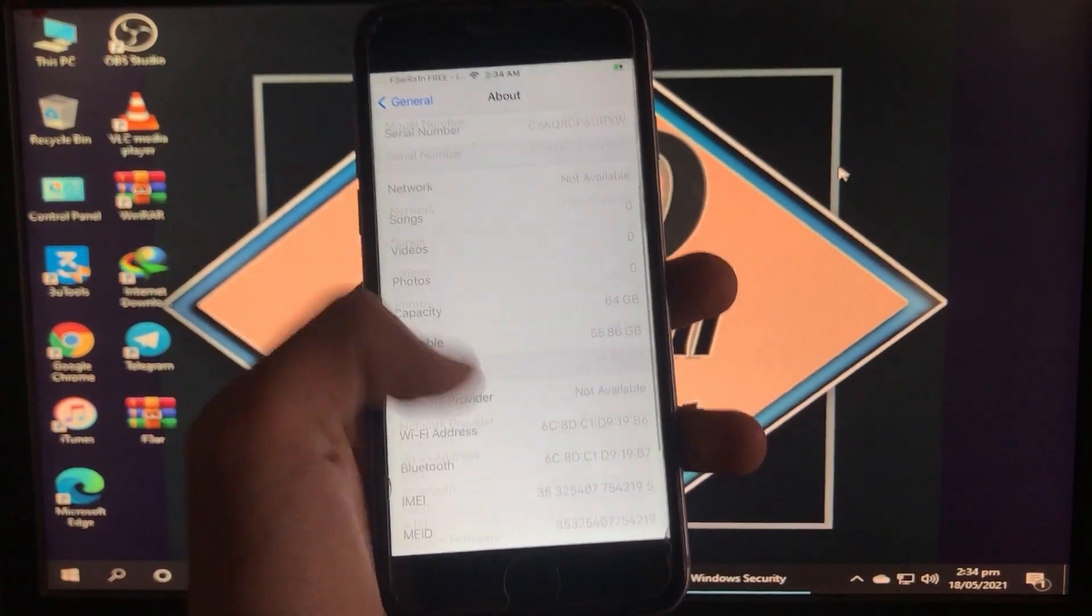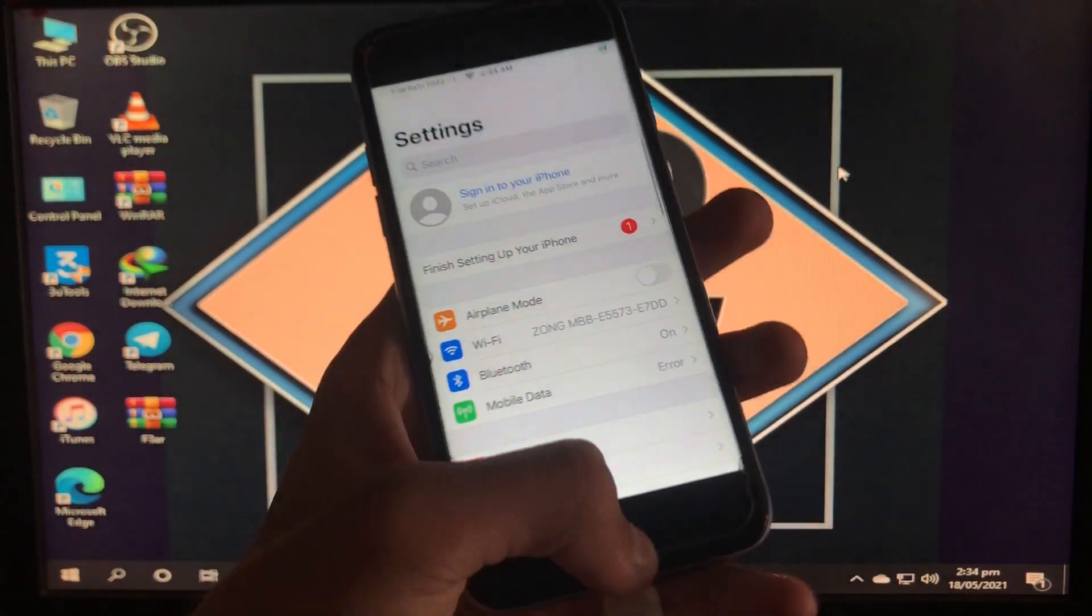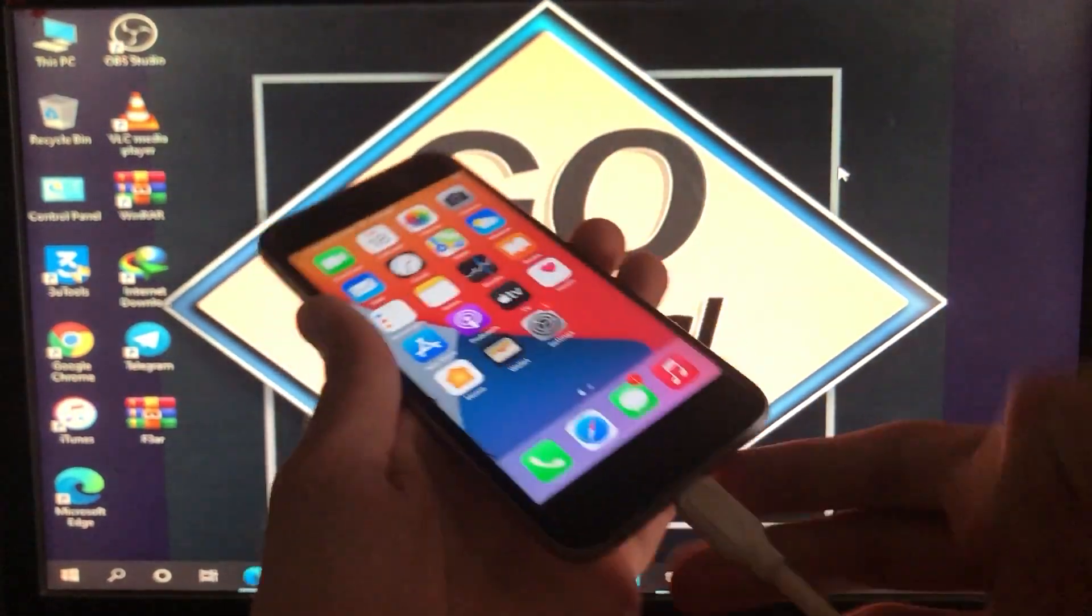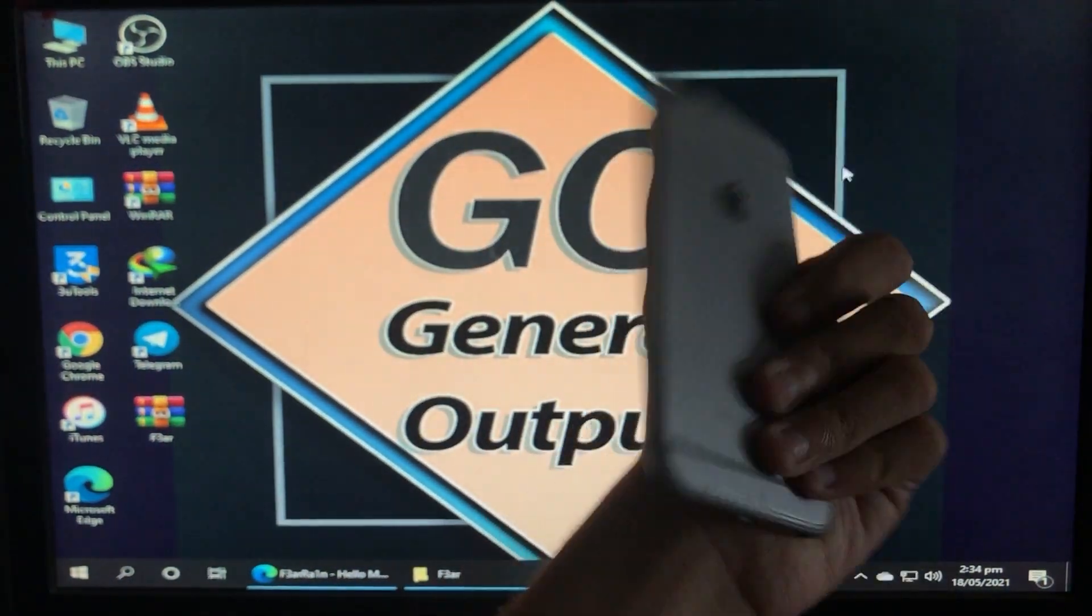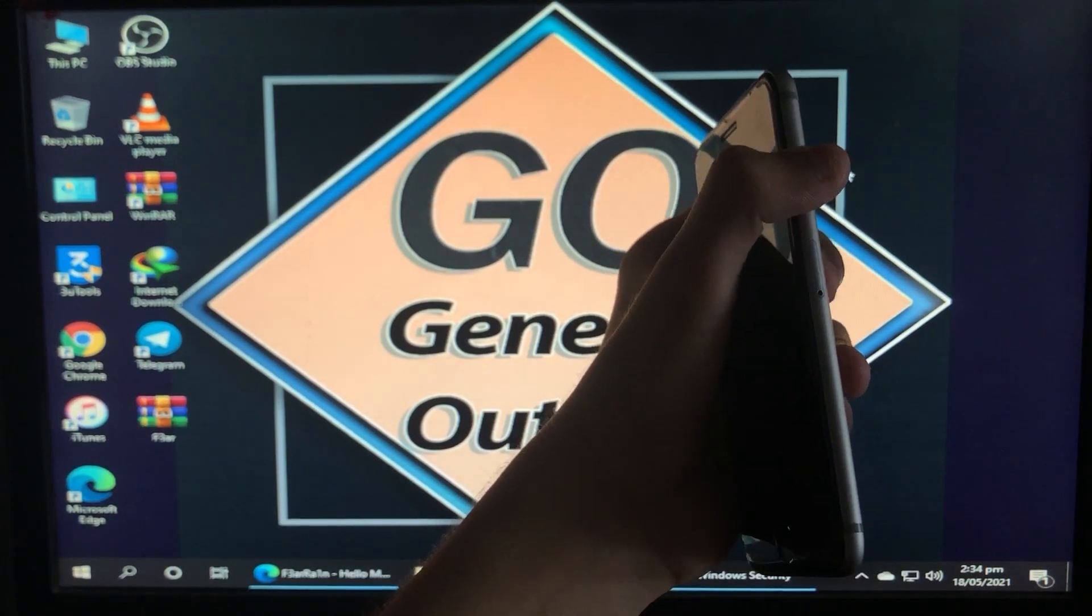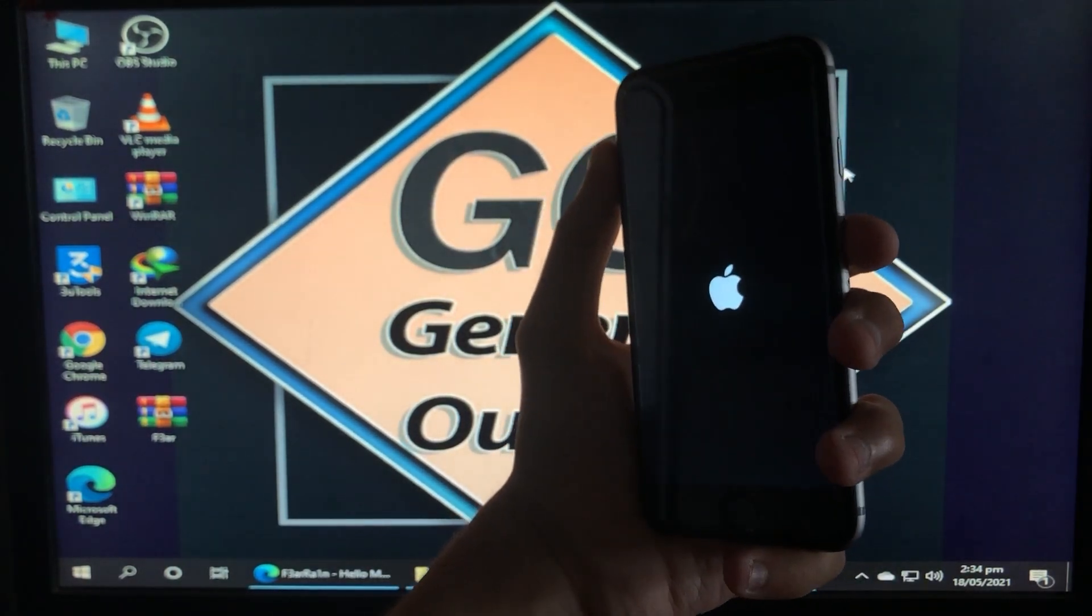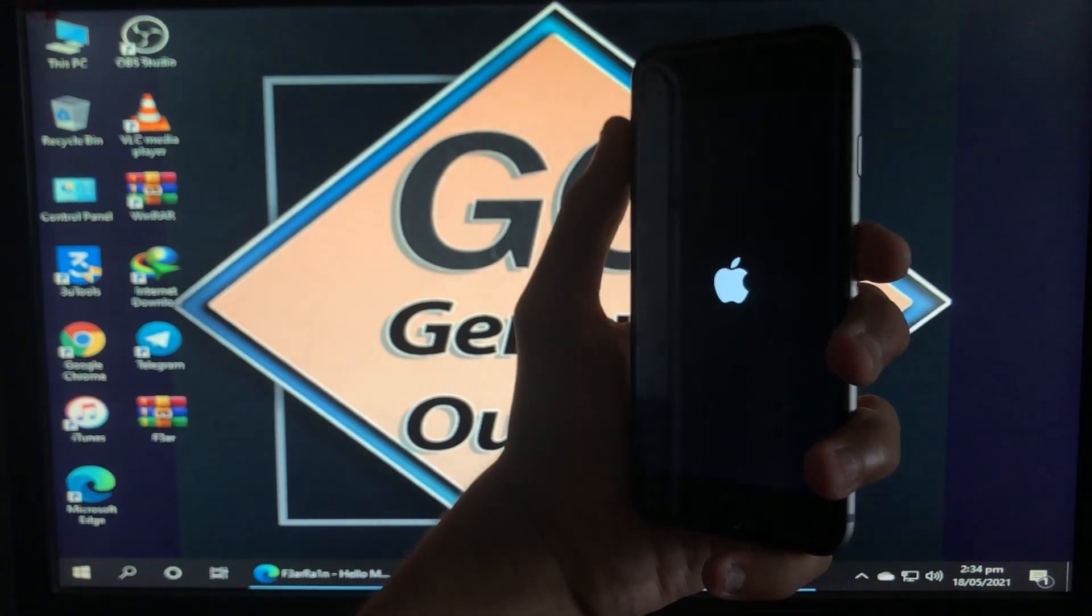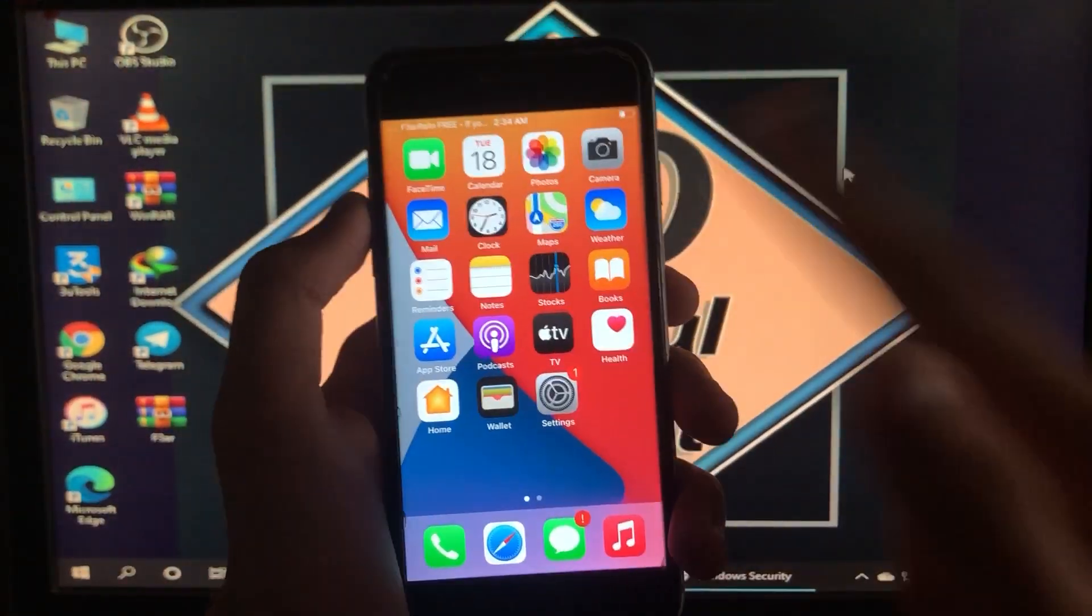Now I'm going to power it off to show you that on-off is also fixed. This was a really amazing tool that fixes your iPhone immediately. As you can see, on-off is fixed. Like this video, thank you for watching.